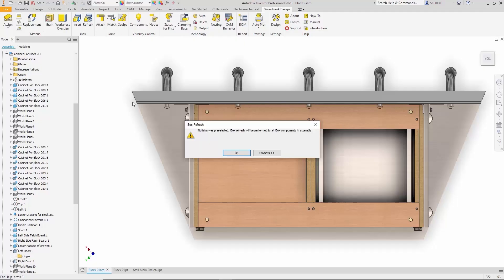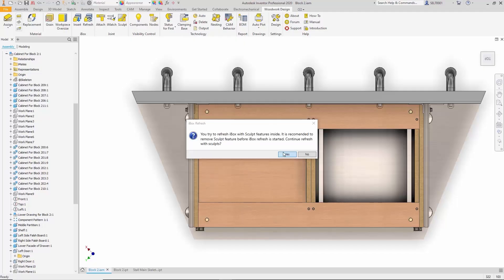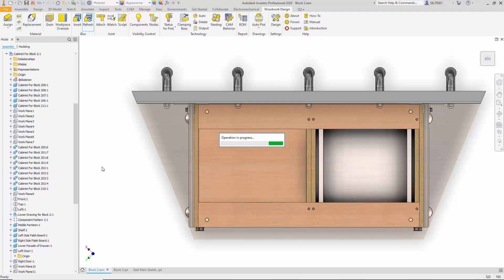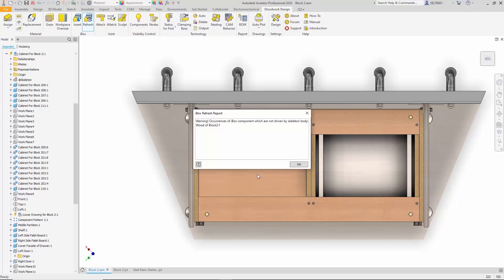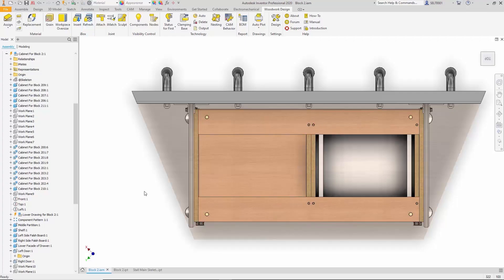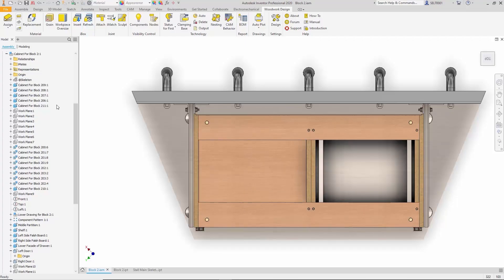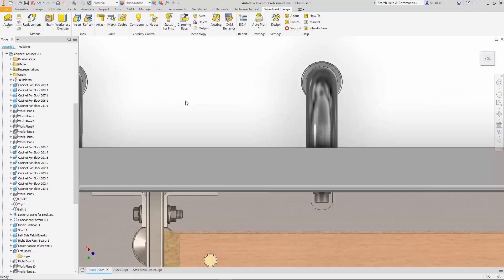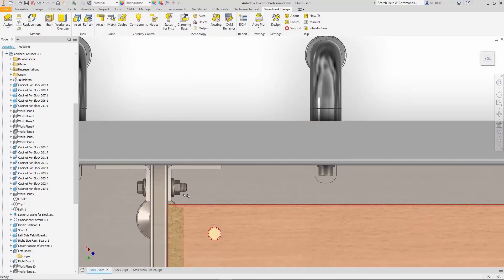Next, Inventor is prompted to recalculate all affected components. The update command is triggered and the system recalculates everything accordingly. The result is a structurally correct model, free of interferences.